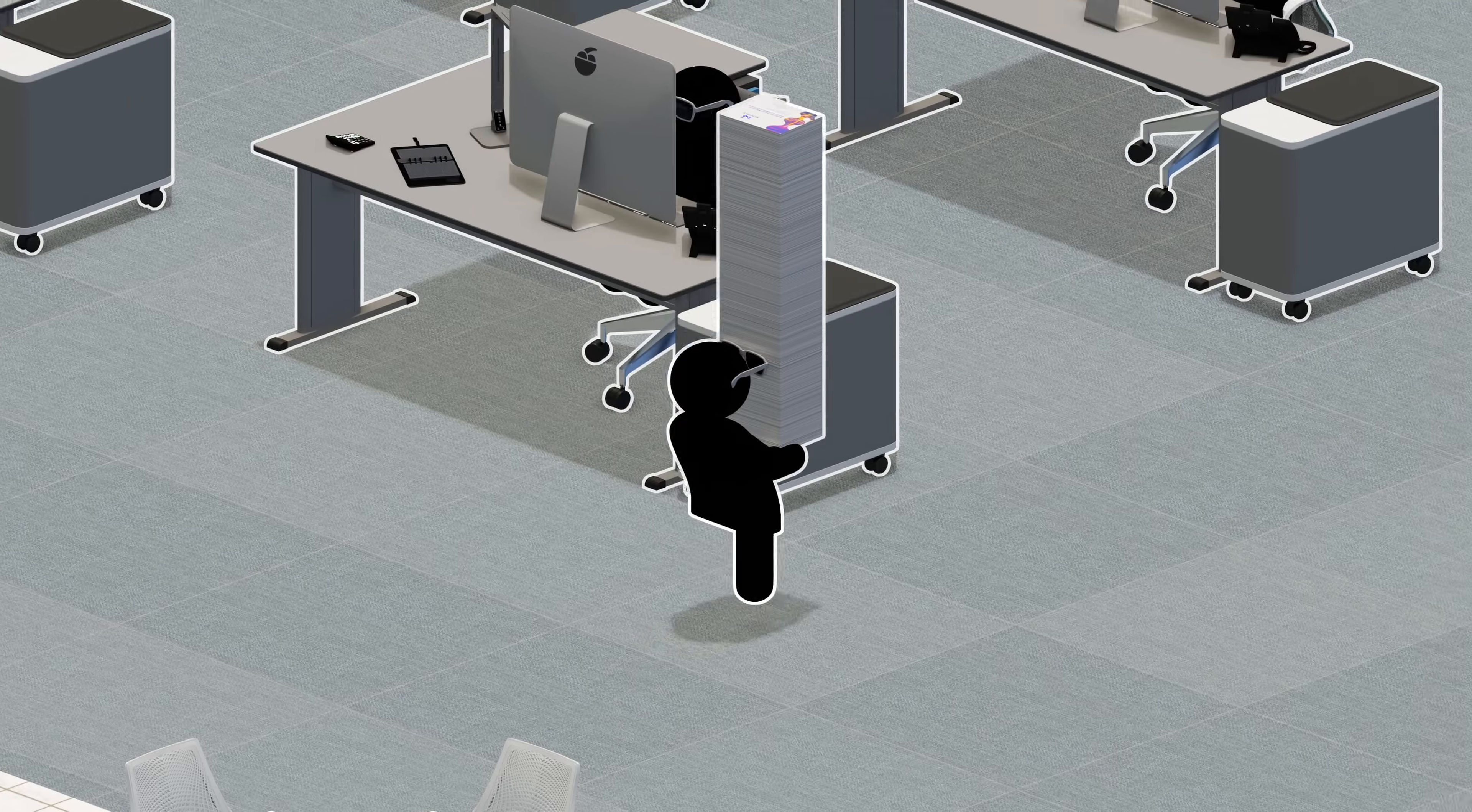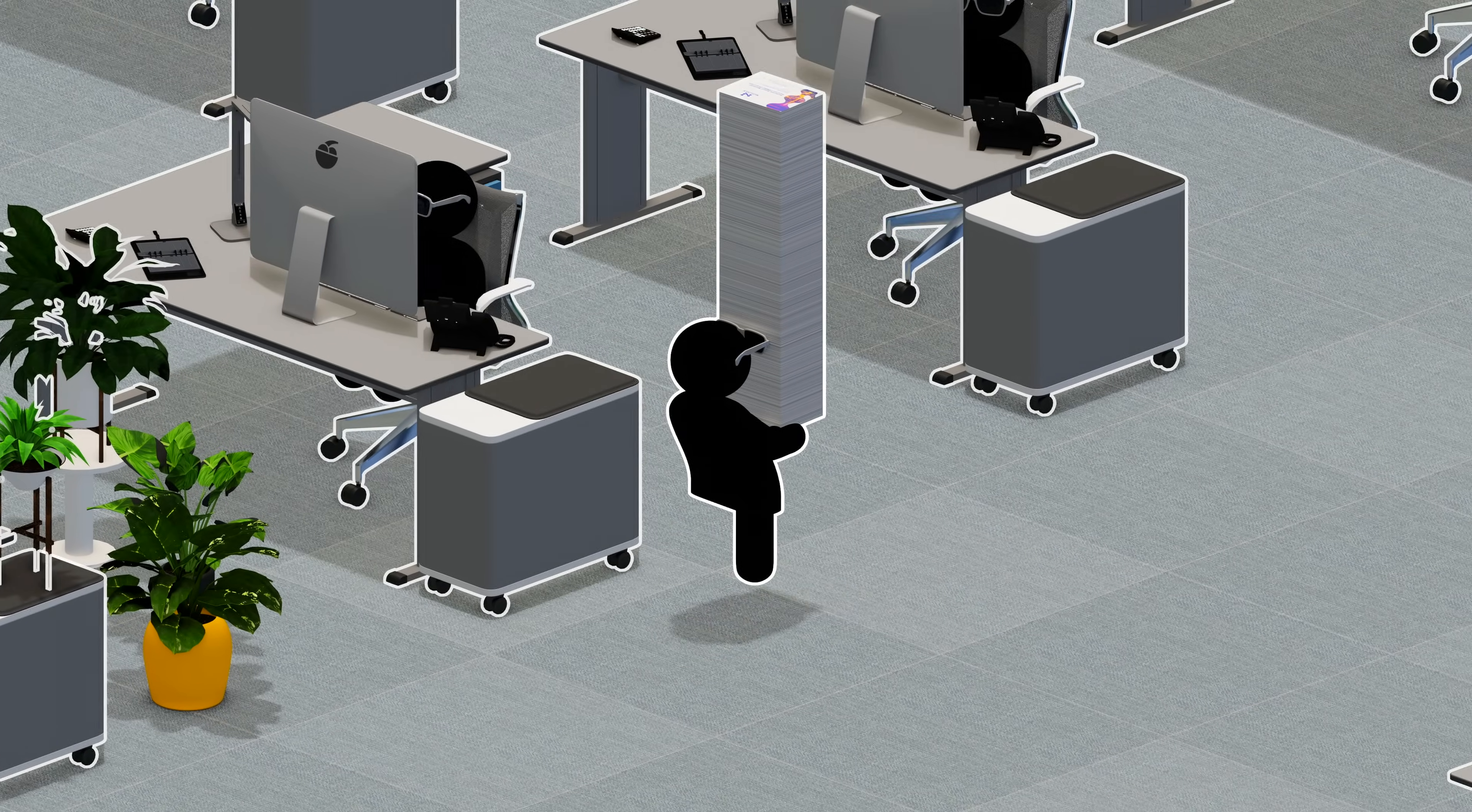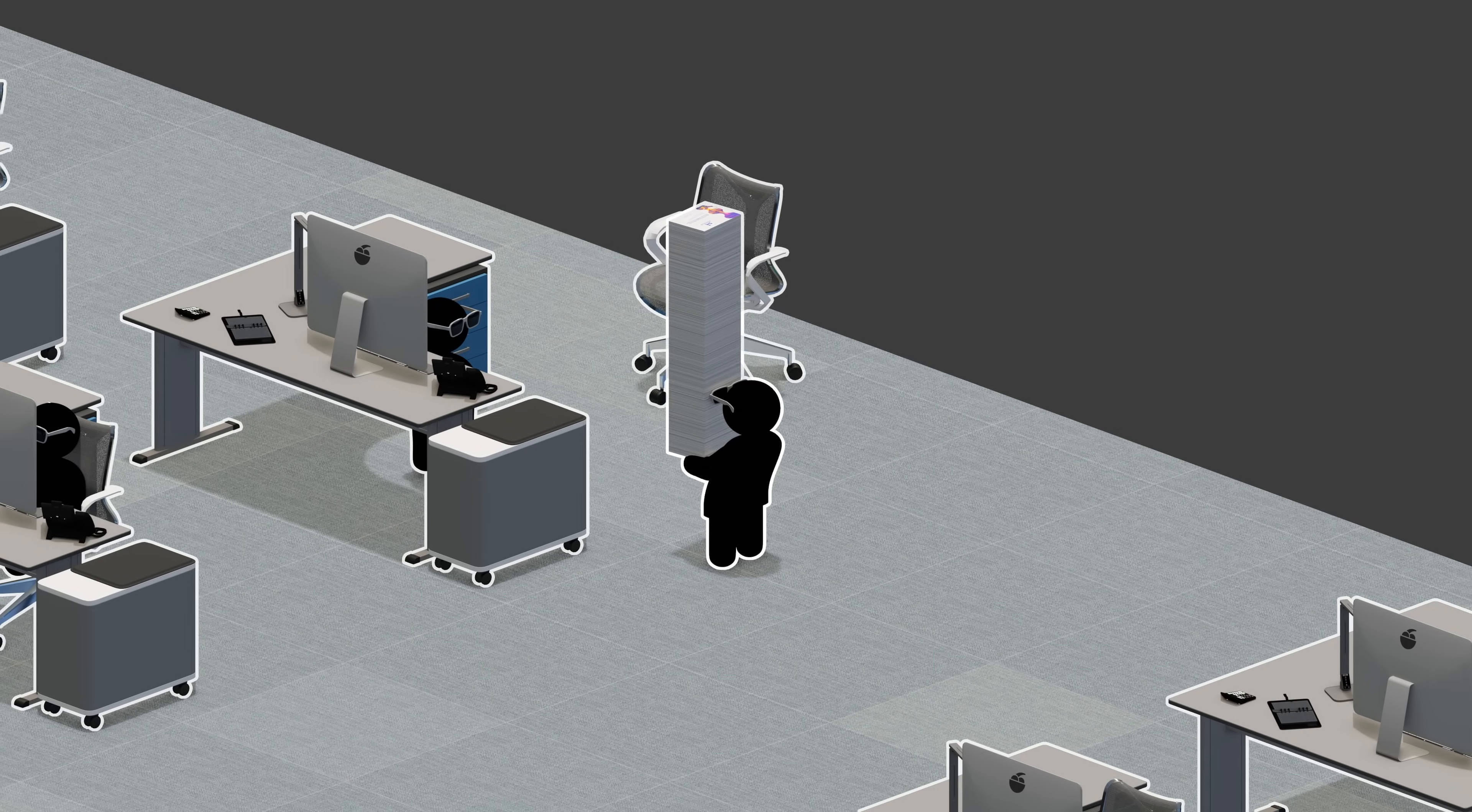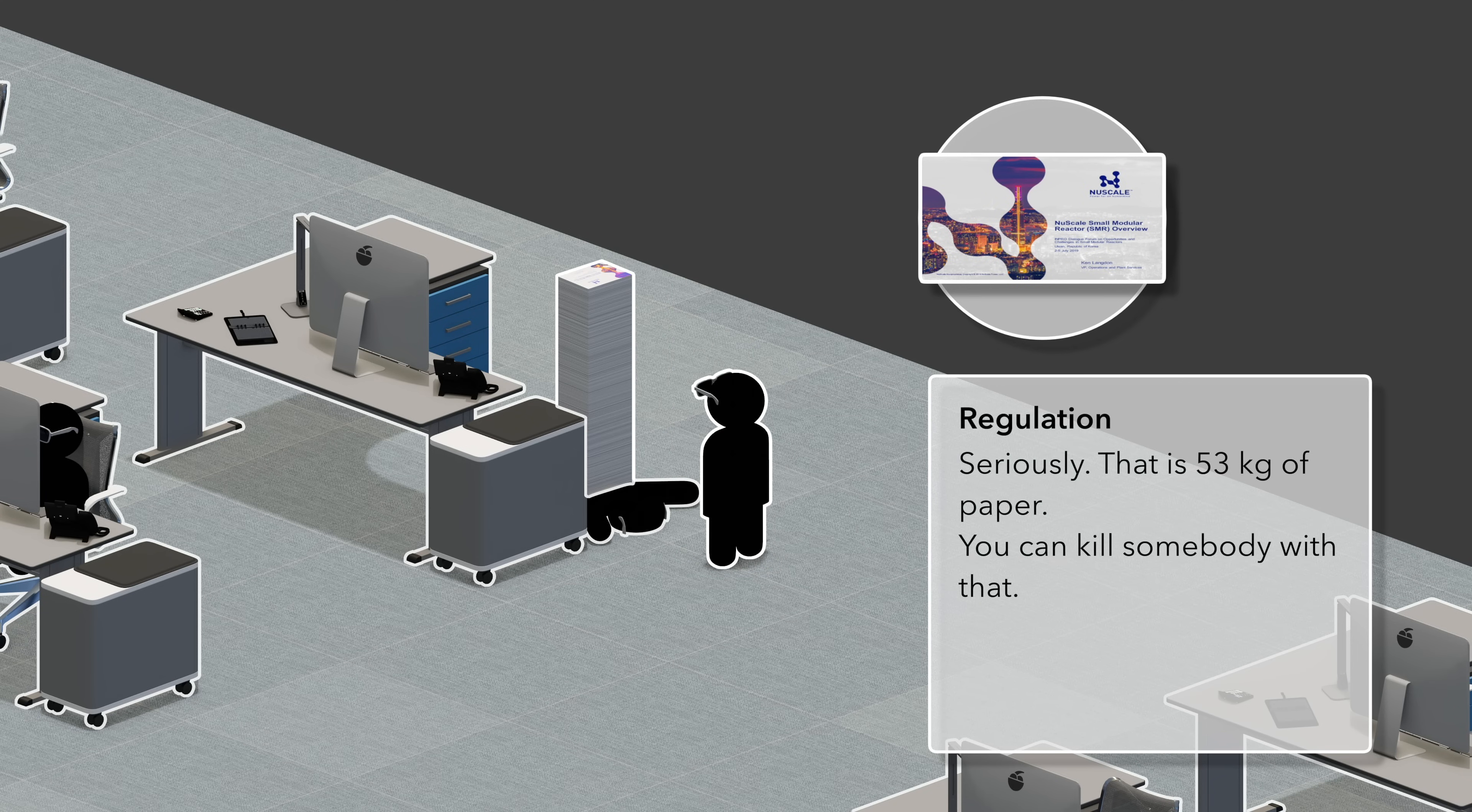The problem? Regulatory hurdles. Because this industry is extremely regulated, you must have safety protocols for everything, even for problems that will never happen. Don't believe me? Well, just look at what was needed to get the SMR technology approved. A 12,000-page document was submitted just for safety stuff.